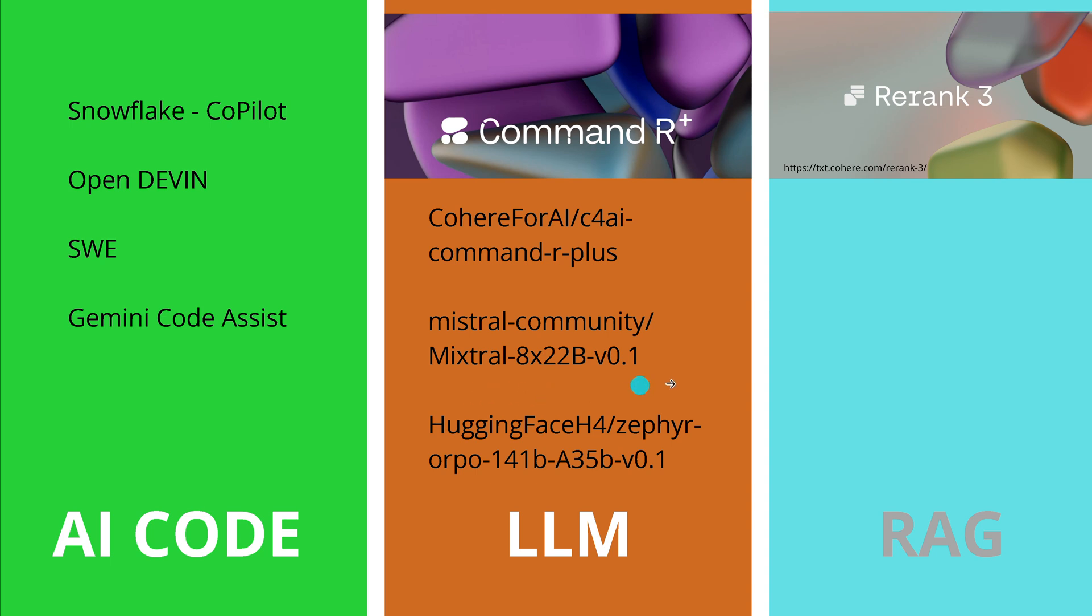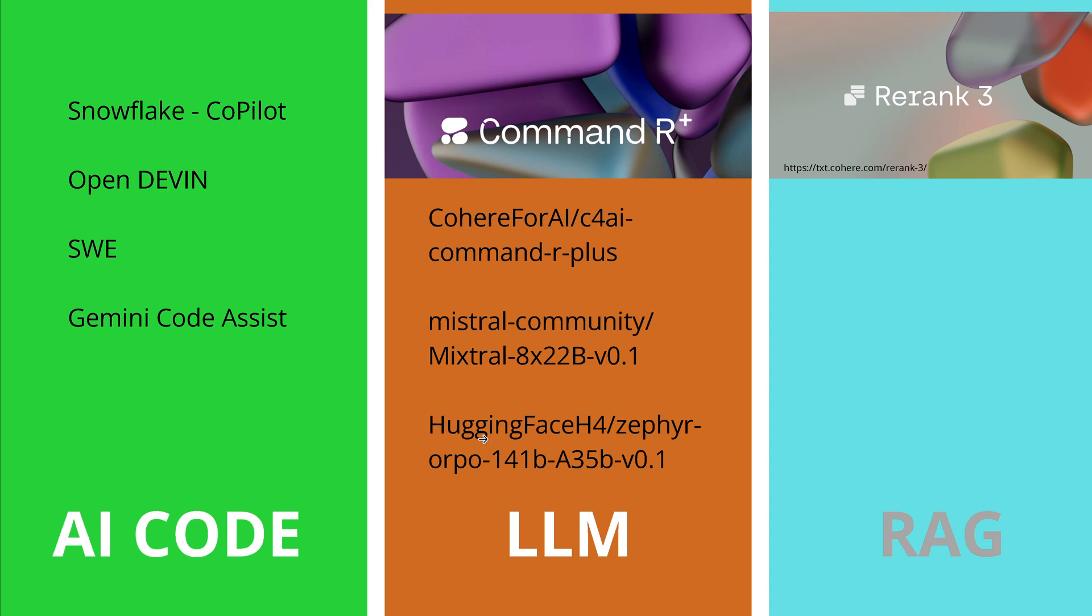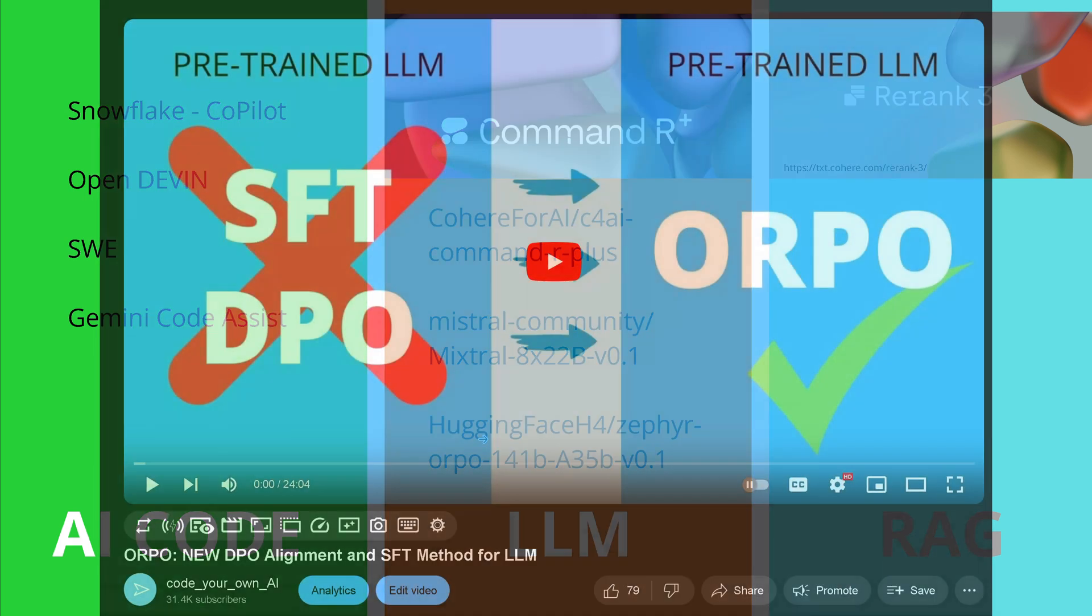Then of course we have for Mistral, the community has on Hugging Face the new Mixtral pre-trained only 8x22b version 0.1.